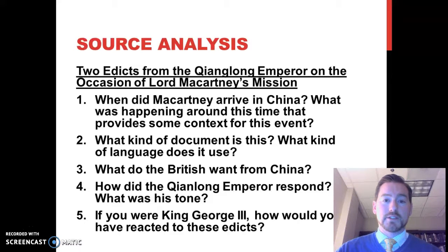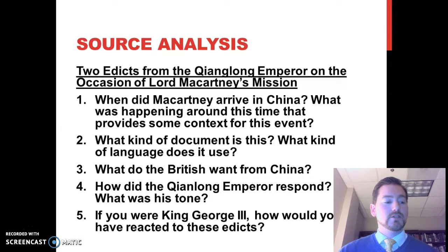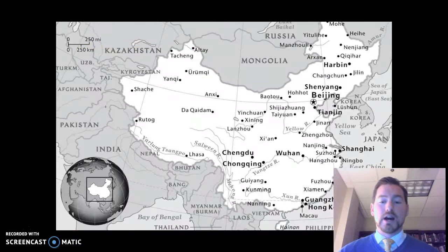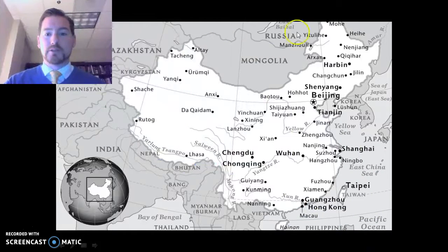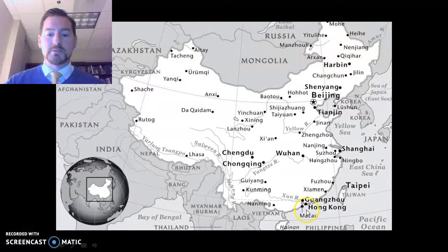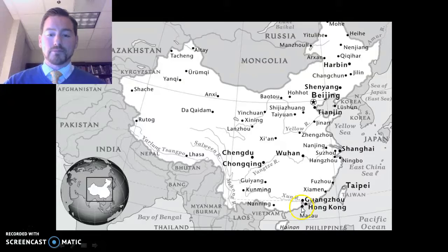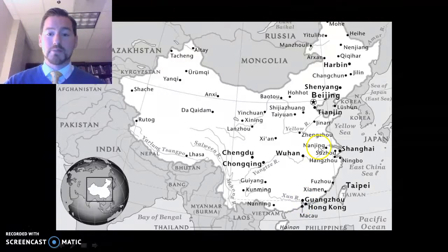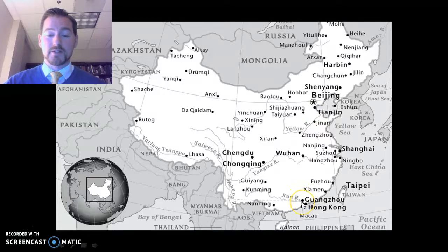If you're the King of England reading these two edicts from the Qianlong Emperor, how are you going to respond to the way this emperor has treated you? On the map, one of the things the British want is to be able to trade more with China — they don't want to just be restricted to Macau or Guangzhou. In your reading it says Canton, which is the same place as Guangzhou. The British also want to have a representative in Beijing, which is much farther than these two port cities on the edge of the water in China. That gives you some idea of the geography of what's happening here.